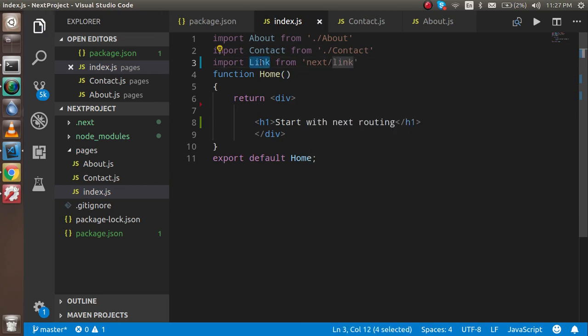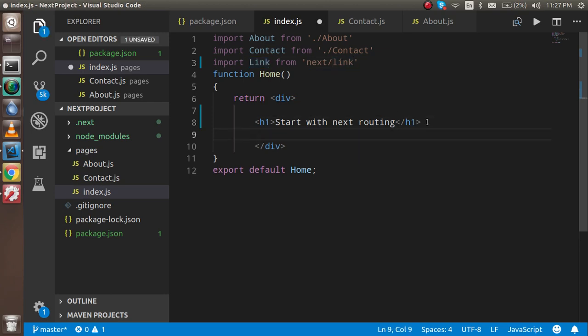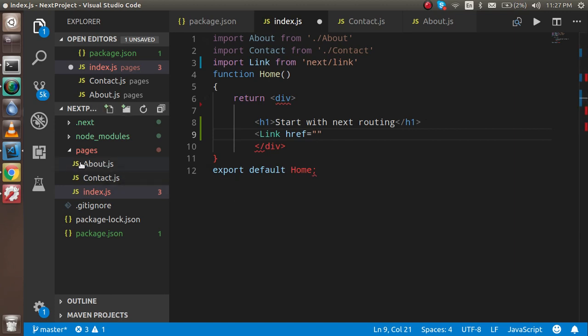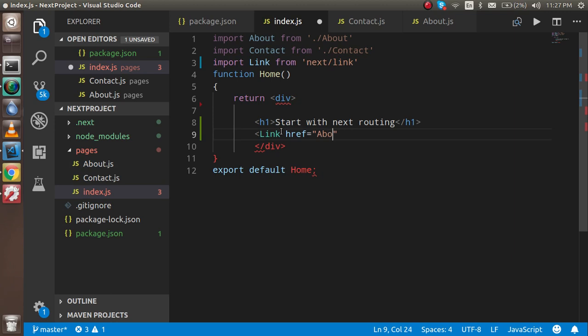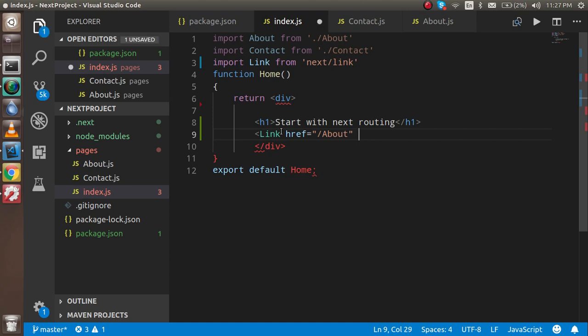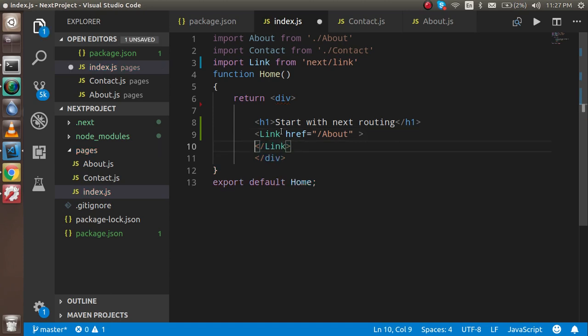First of all, I need to import Link from next/link. After that, whenever I'm going to use this link, you will see simply like link, and here you can provide the href. In the href you can provide anything like I want to provide the about link.